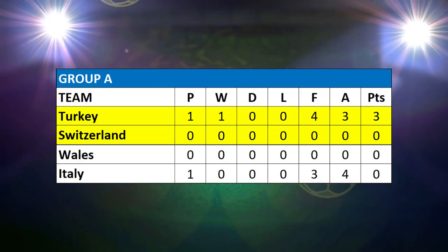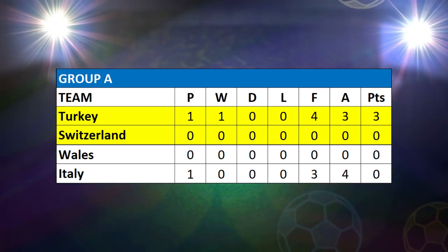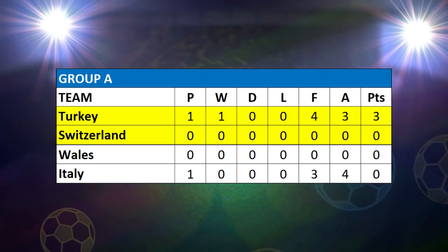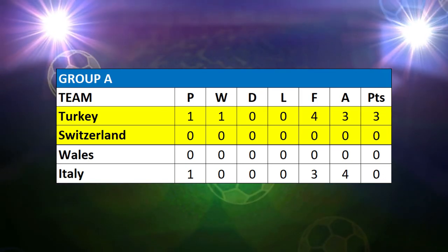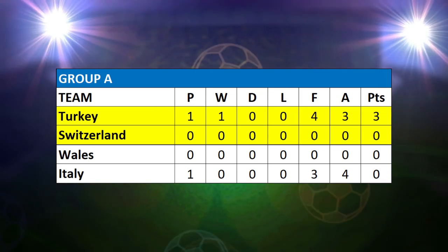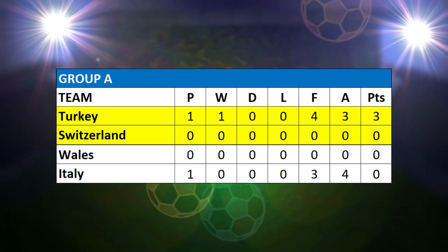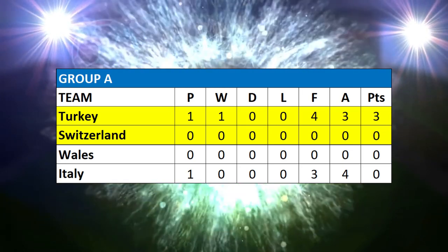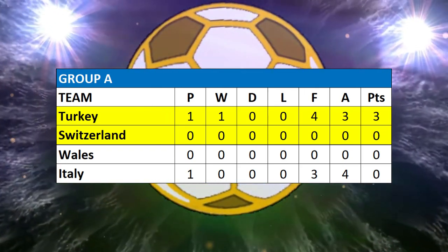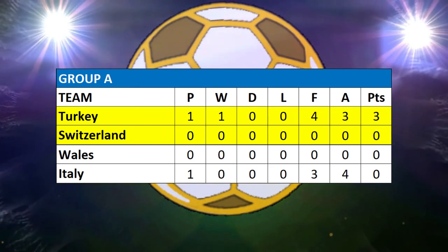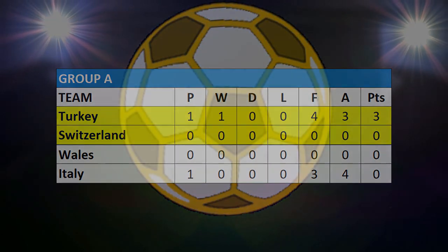These are the current standings — Turkey top on three points, Italy bottom on zero. We have more action tomorrow with Wales versus Switzerland in the second Group A game. Until then, thank you very much for watching. We'll be back tomorrow with more unofficial 2020 Euros action.